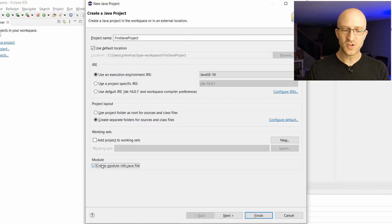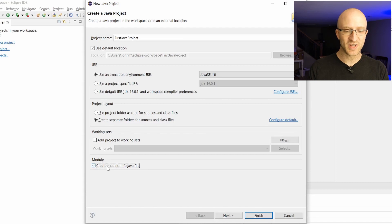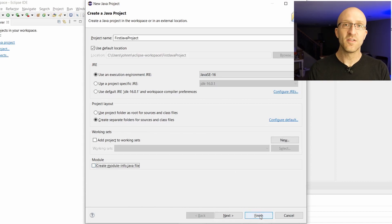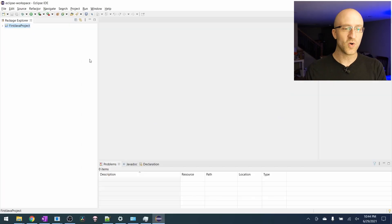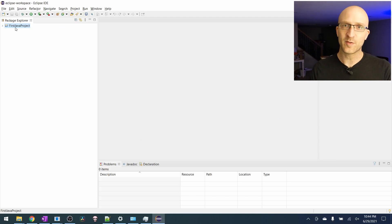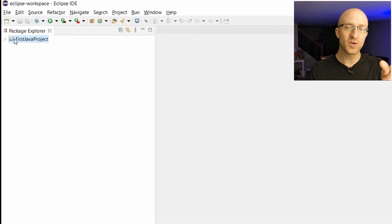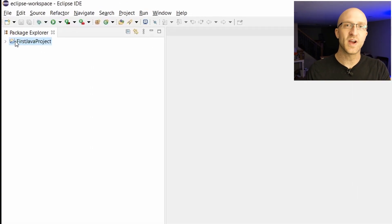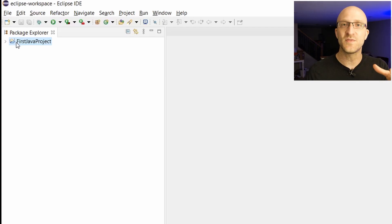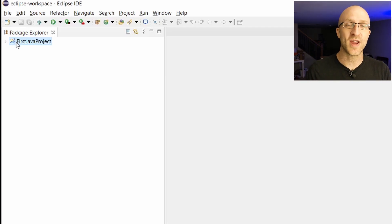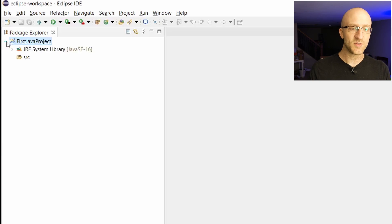You can uncheck here where it says create module info dot Java file. We won't need that. And then click finish. So over here is where we can find the first Java project that we created. This package explorer tab is where you're going to find all of your projects and individual Java program files that you create.